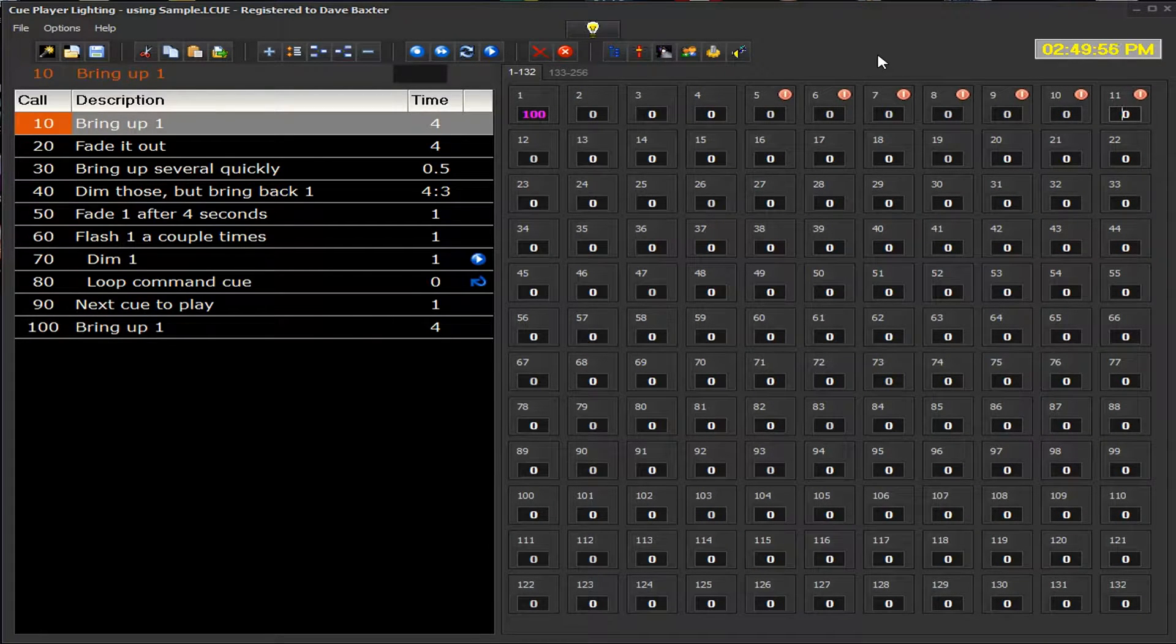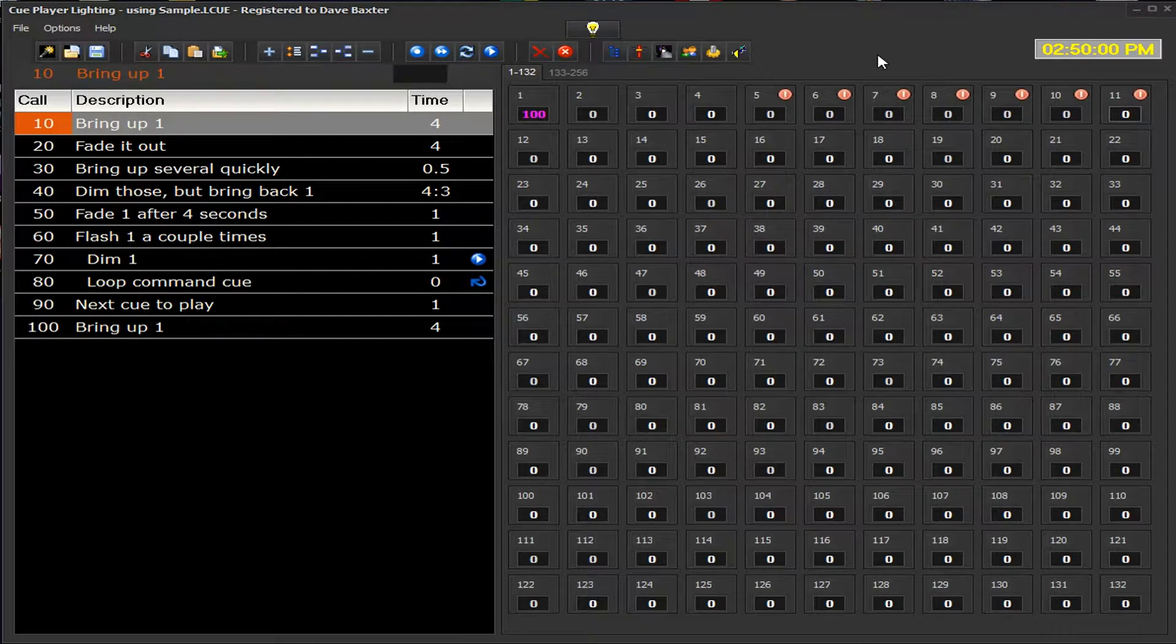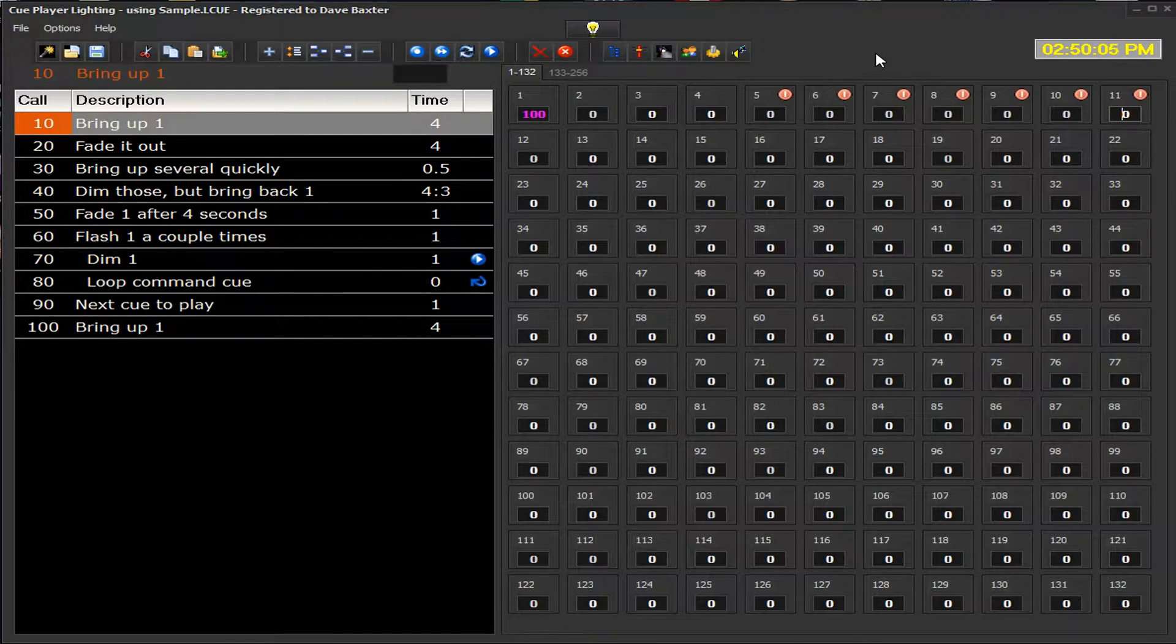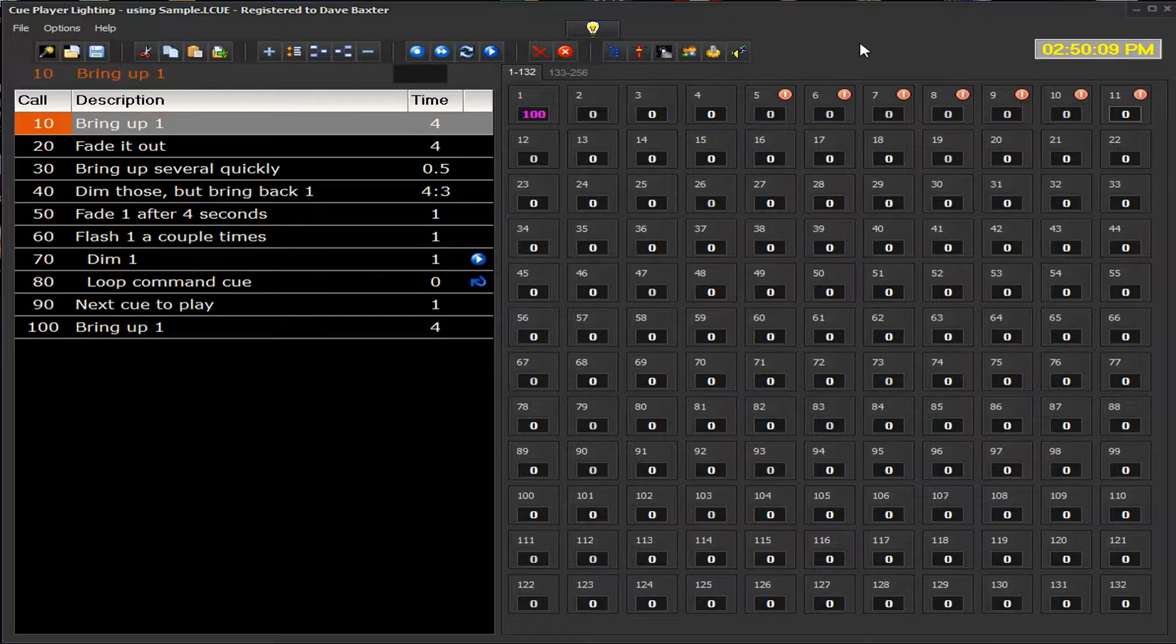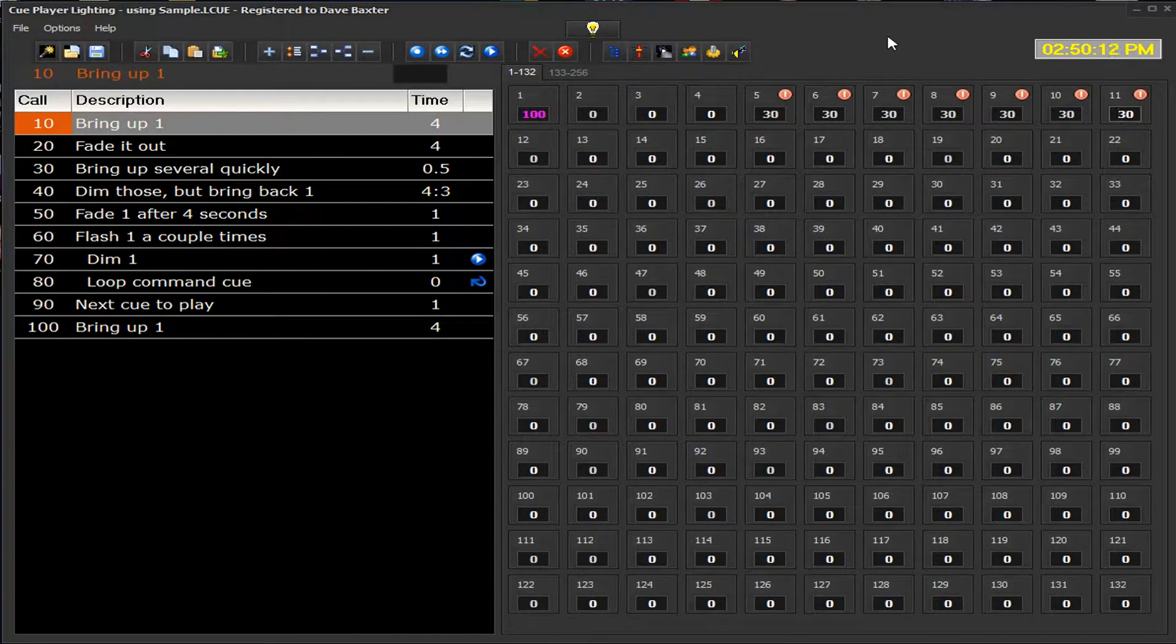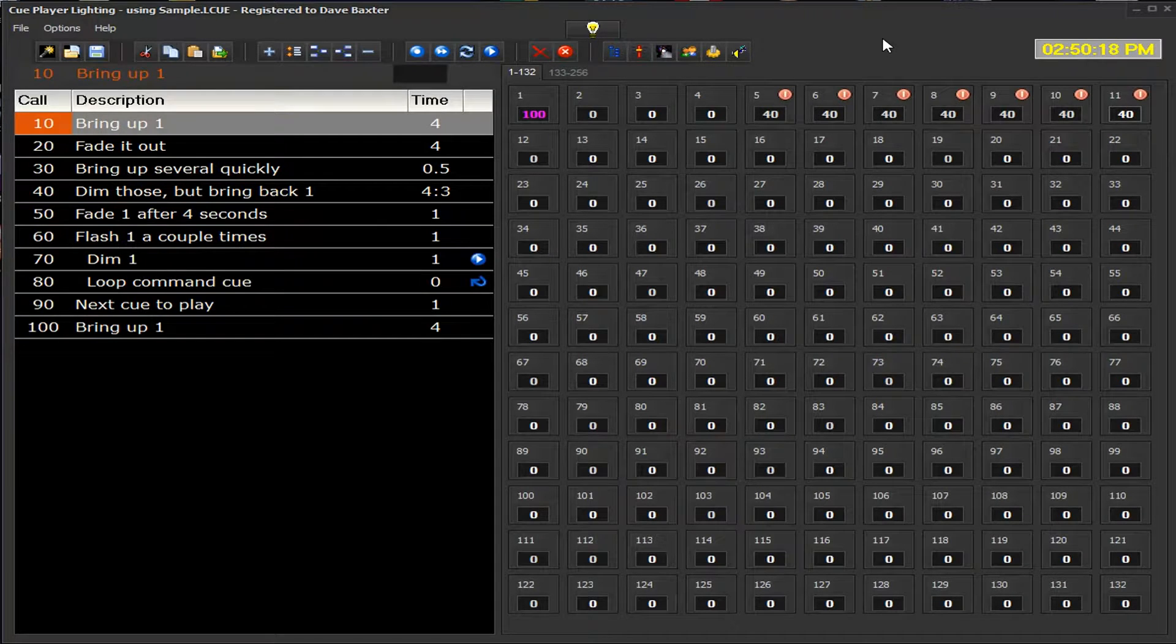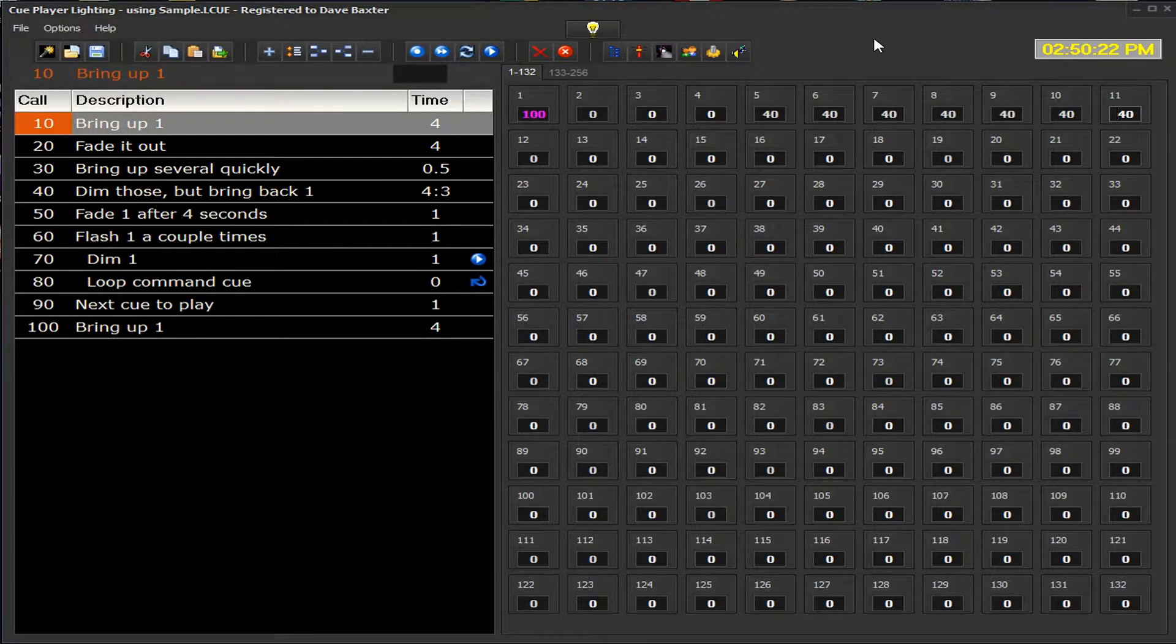Page up and page down do it by 10s. And home and end keys will go from 100 to 0. So it's very easy to set and change as your lighting designer says, let's bring up these channels, let's add 10% to that. You can just hit the page up command, and there you go.